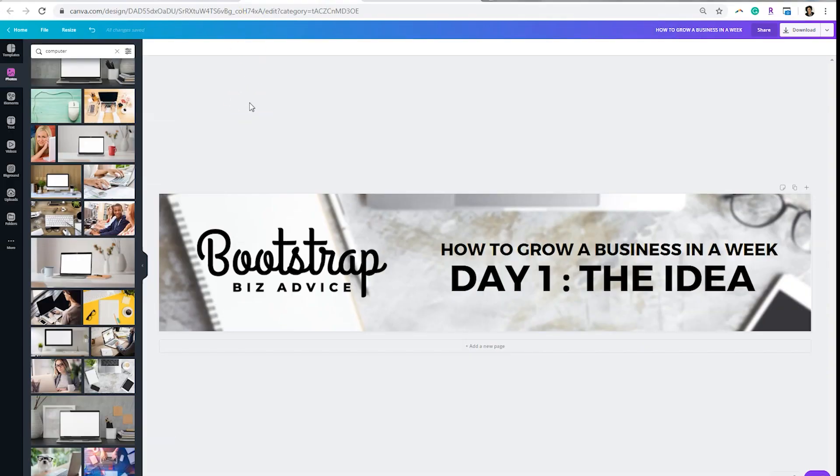Now, what I'm going to be doing in this example is I'm going to take my YouTube series, How to Grow a Business in a Week, and turn it into an email course. I think this could be a great lead magnet for me to grow my email list, and it would also be a way for me to drive traffic to my YouTube channel.